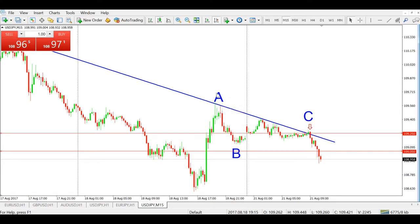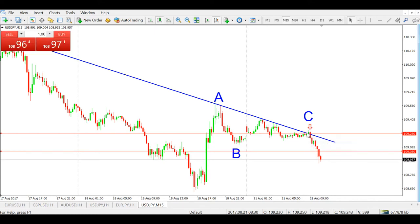So over here I have point A plotted, point B, and when it came up over here, point C at the trend line, I clicked the sell at 109.250.